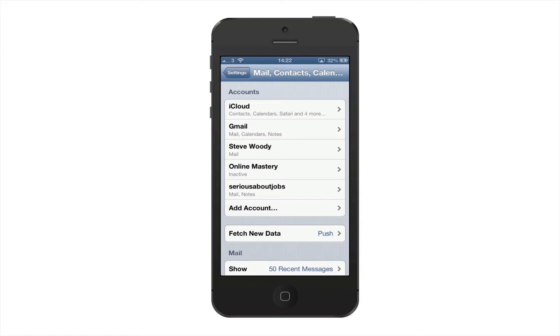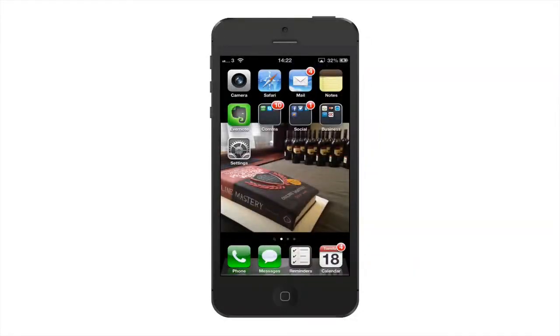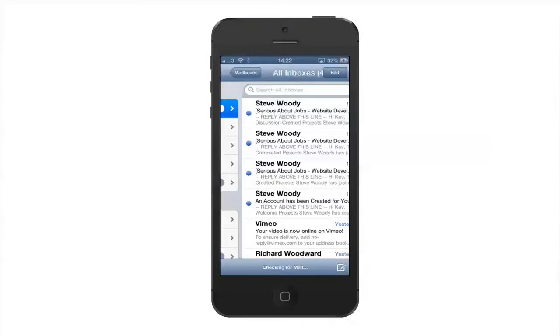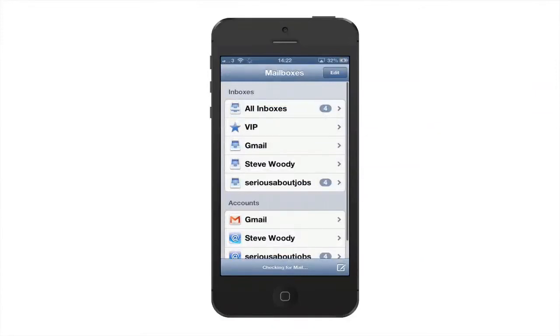What we can now see is we've got our new account. If we come back to our home screen and we look in our mail, we can now see that we have a new mailbox, Serious About Jobs. And that's how you would create a new mailbox.